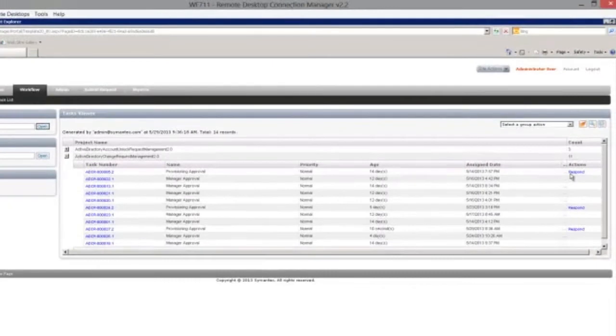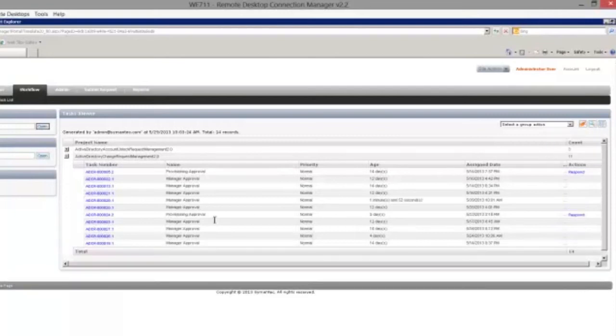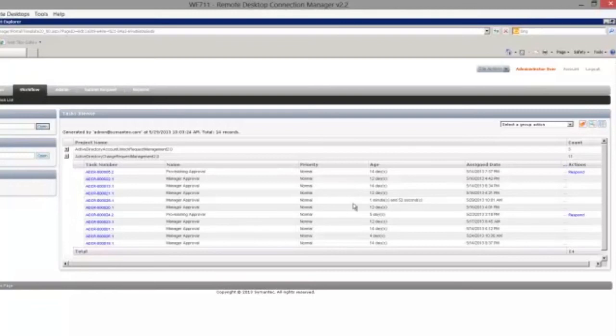We are going to switch to our workflow server and we will see that we have some items in here. I am going to refresh this. We see we have a manager approval on this 28.1 that was requested a minute and 52 seconds ago.